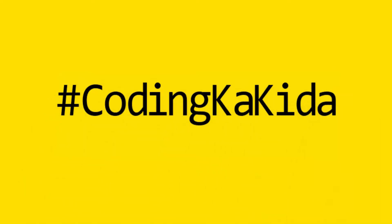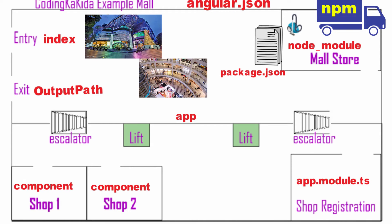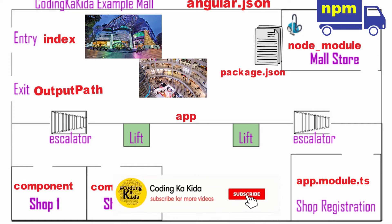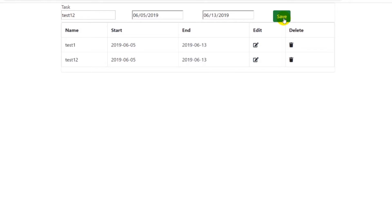Hello friends, welcome to our channel CodingKaKeda. Today in this video we are going to explore components, because components play a very important role in an Angular project. When you start working on Angular, you will see components everywhere. You must know how to create a component, how to add it in routing, how to bind data on HTML pages, and how to pass data from TypeScript to HTML and from one component to another. We'll also see how to bind HTML events to TypeScript in a component.